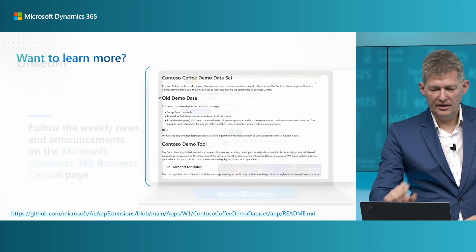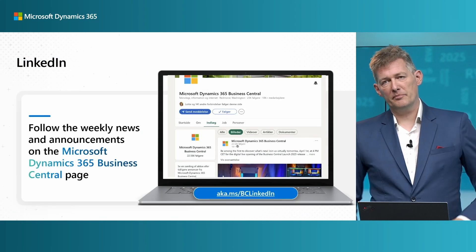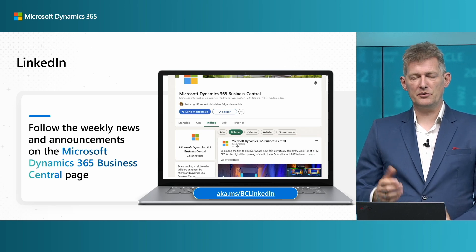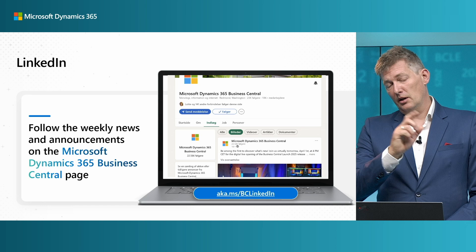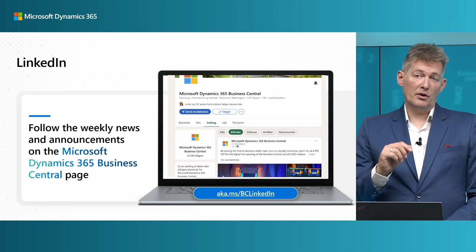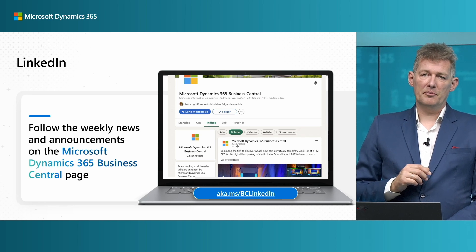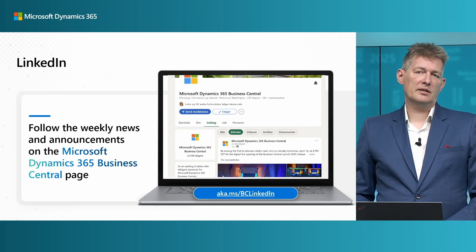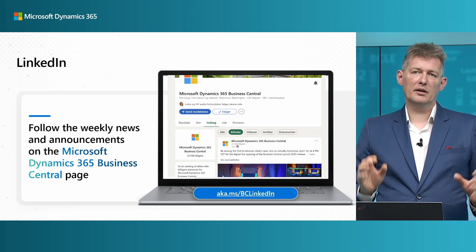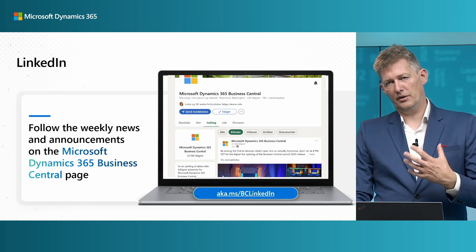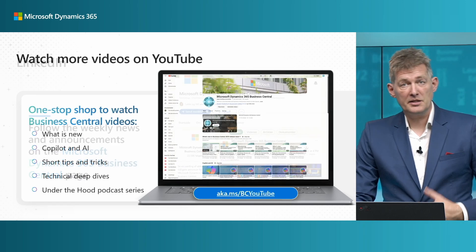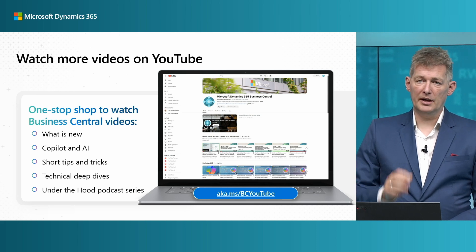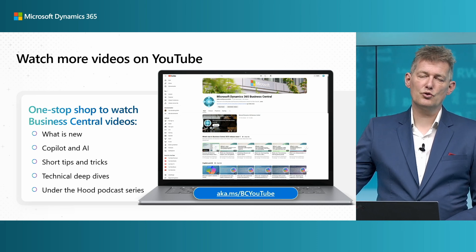That's it for demo data — just a few more things. If you're watching this video, you are very likely a Business Central partner. If you're not following us on LinkedIn, make sure you do — aka.ms/bclinkedin — where you get news of what's coming directly in that channel. Similarly, make sure you watch the product group's YouTube channel at aka.ms/bcyoutube.